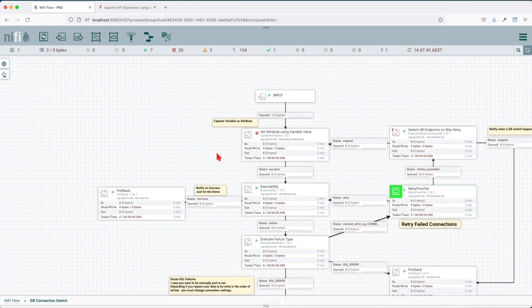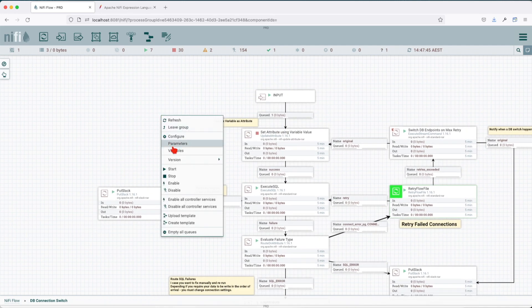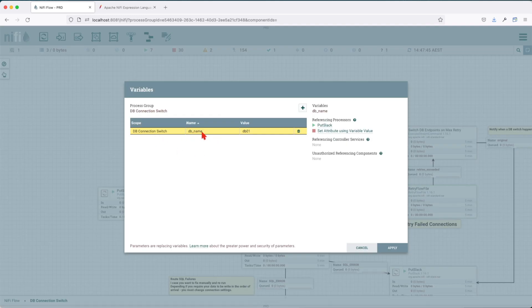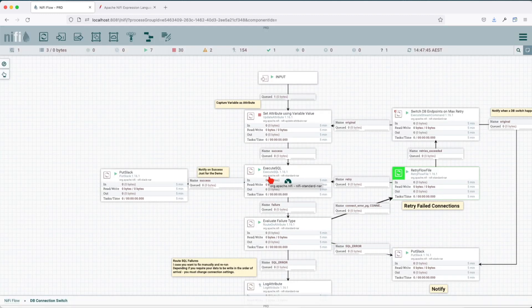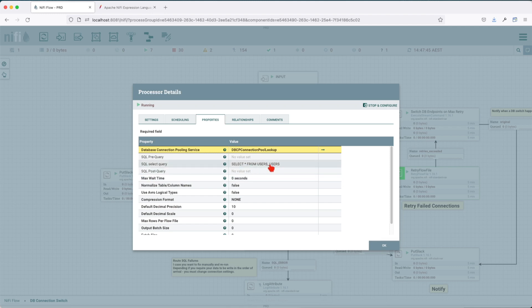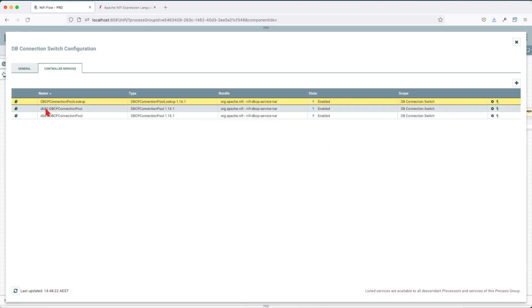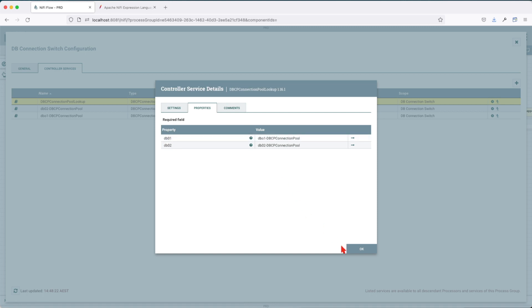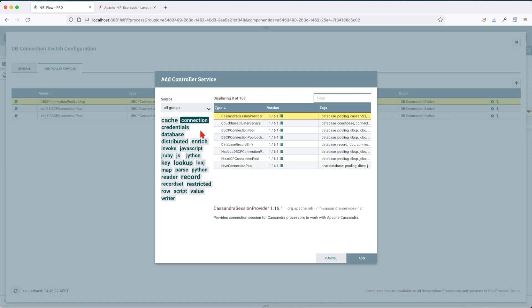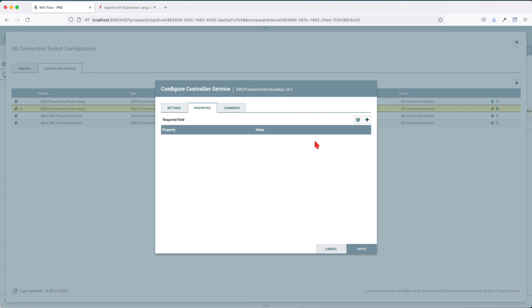On the canvas of the processing group we have a variable called db_name. This variable is the initial database we're going to use in our connection. We have an execute SQL processor. The execute SQL uses a query — I have the same object in both databases so they can be queried. One database is MySQL and the other is Postgres. We also have a connection pool lookup, which links to the two connection pools db01 and db02.